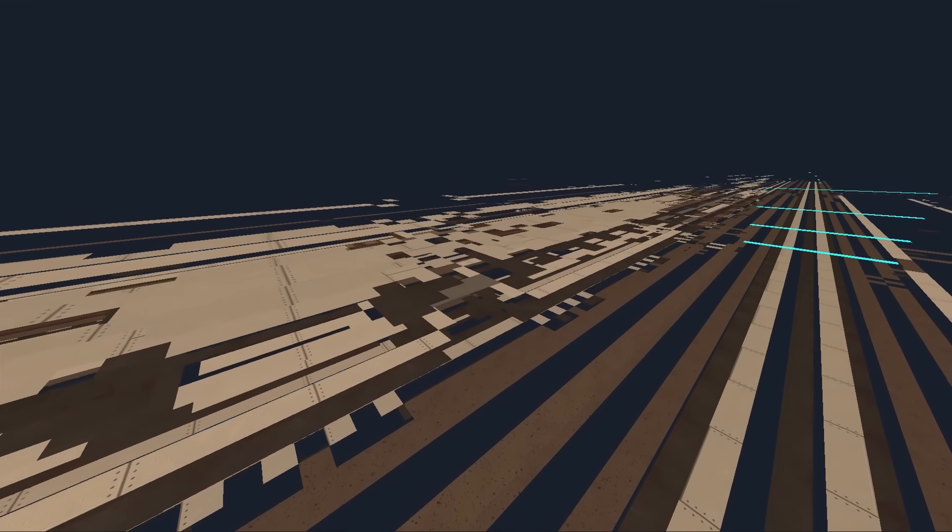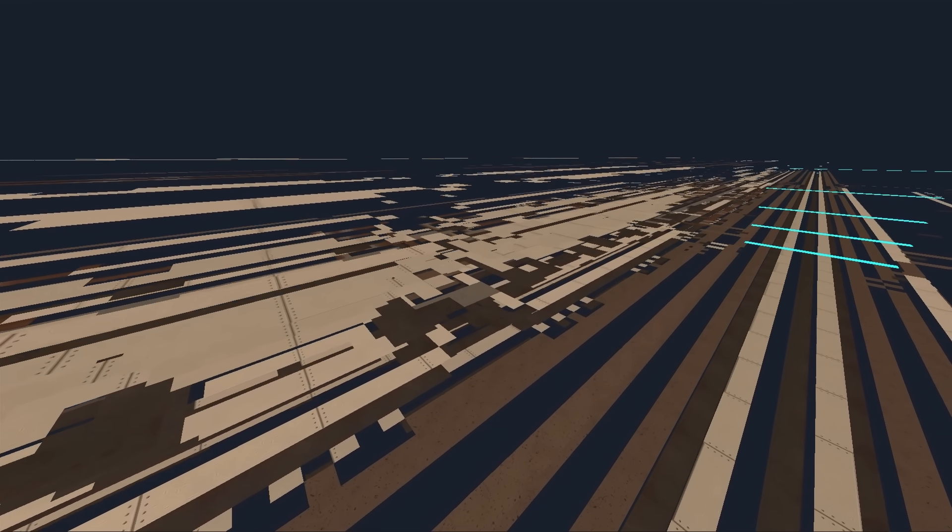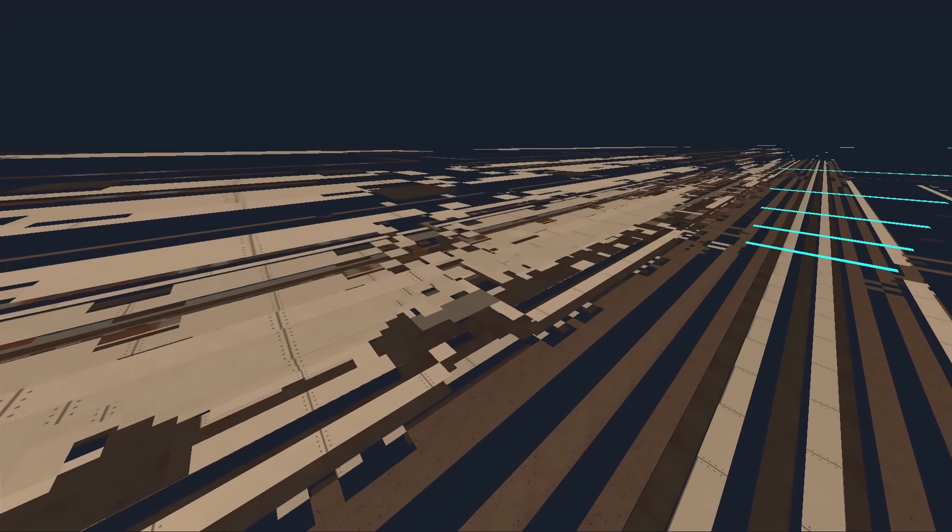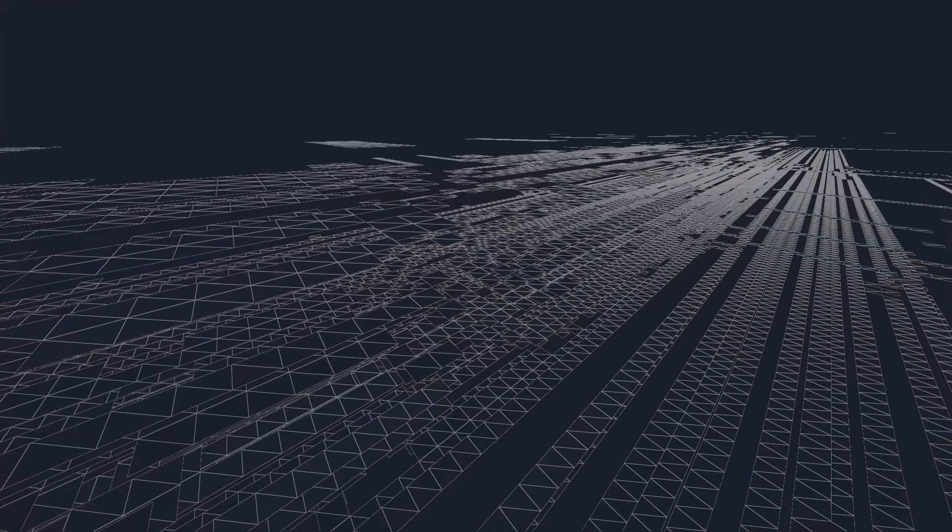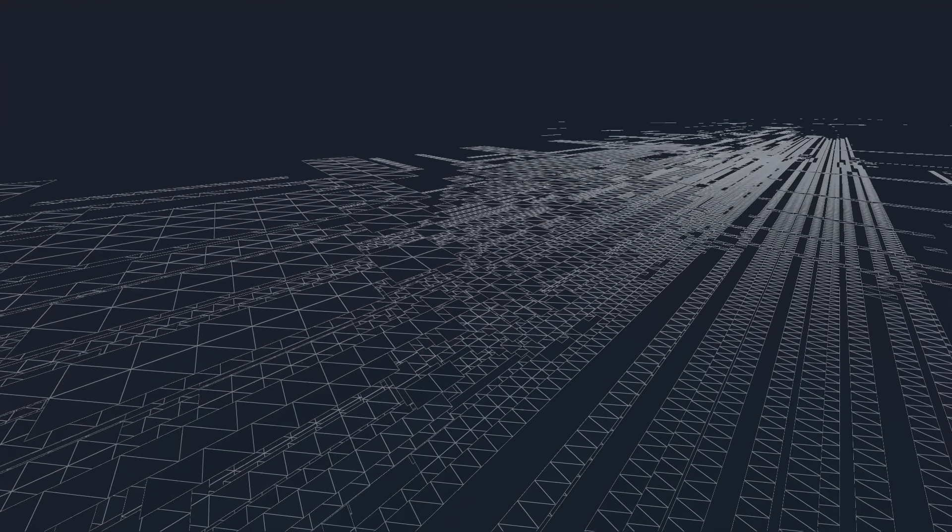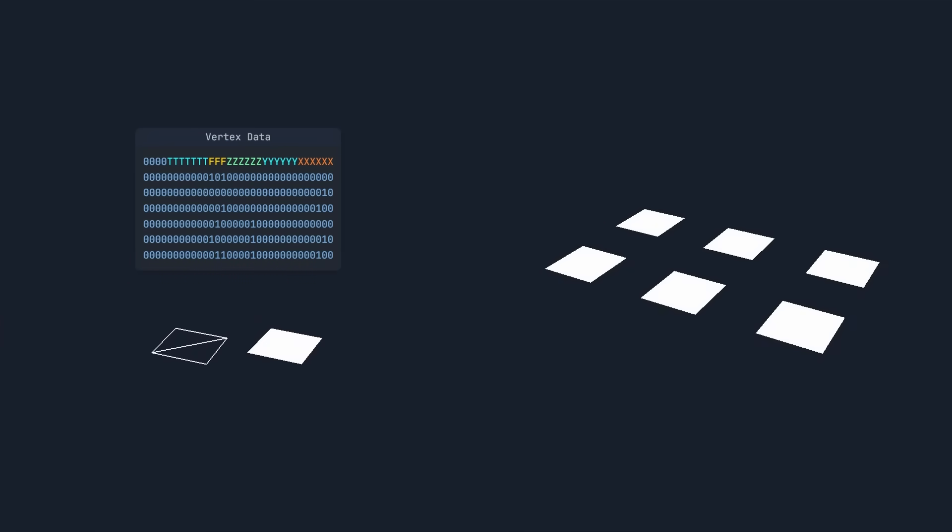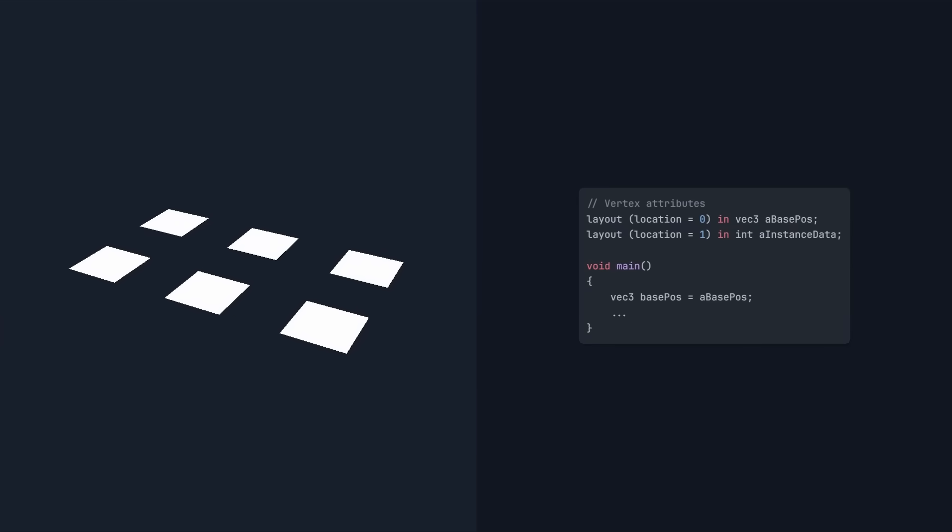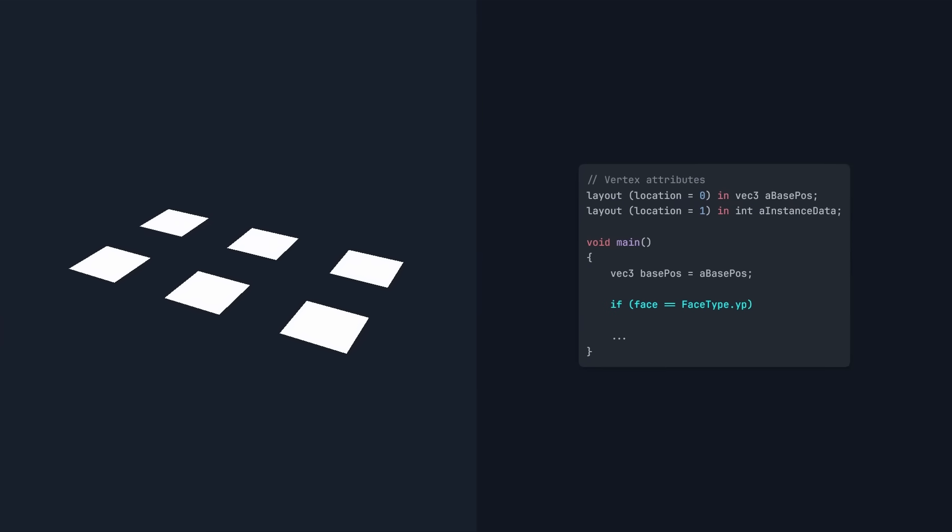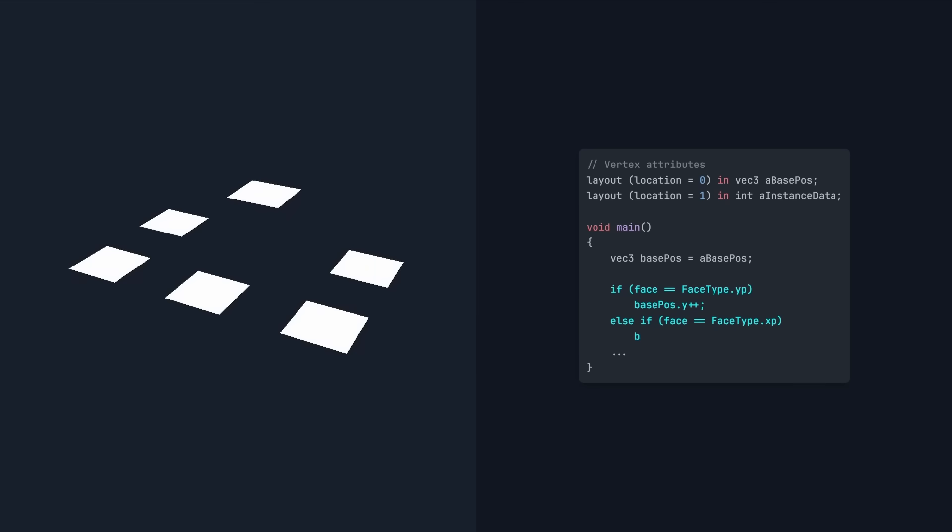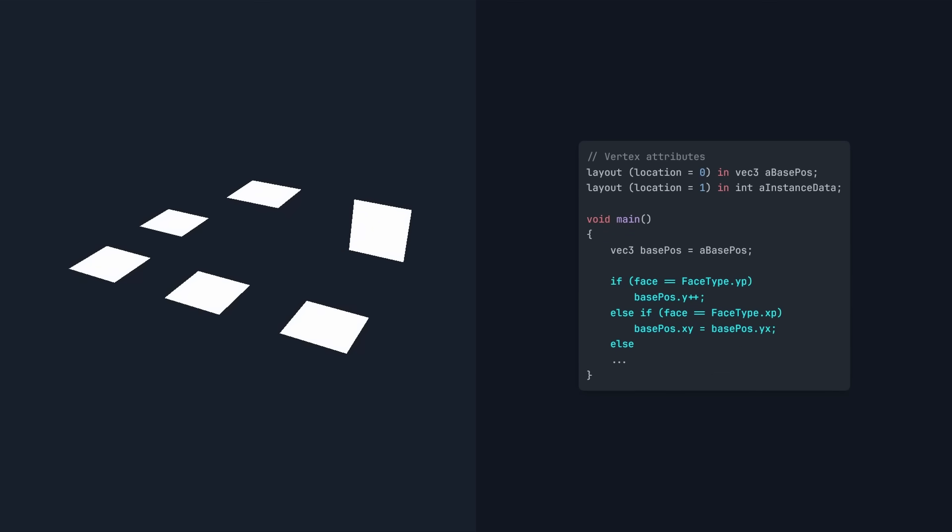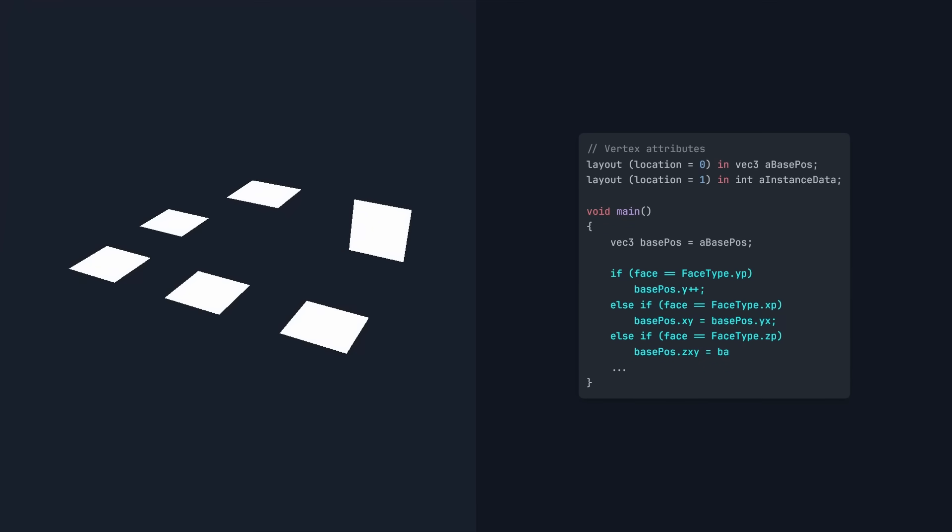But when we render the world, everything is facing up. That's because our base voxel model is facing up. We need to rotate it based on the face direction. In the vertex shader, if the face is up, we'll lift the model up. If it's facing left, we'll rotate it to the side. And the same for the other directions.